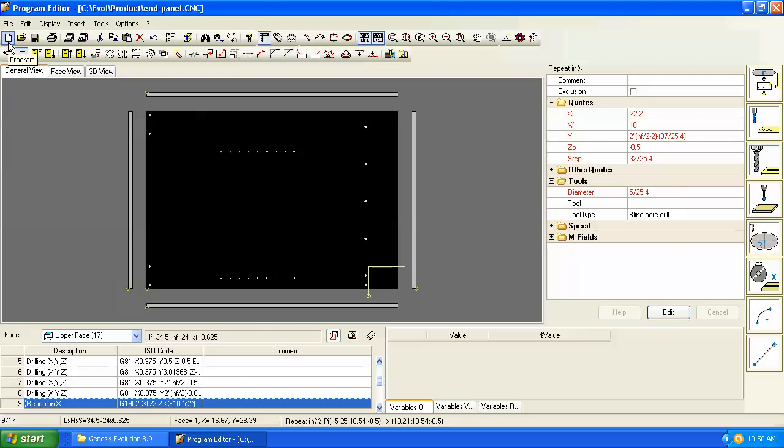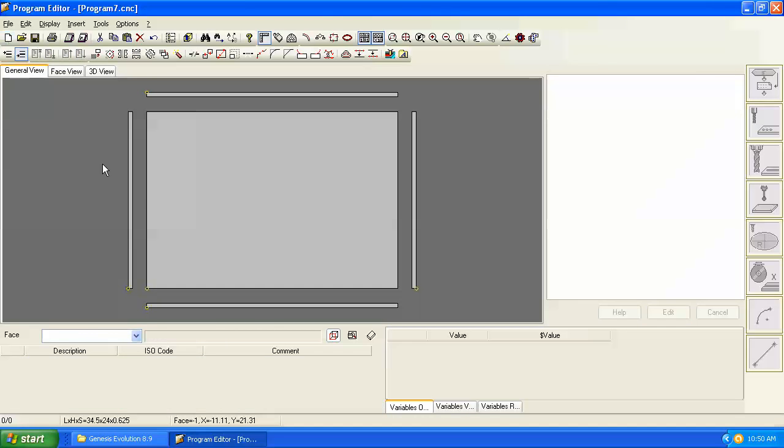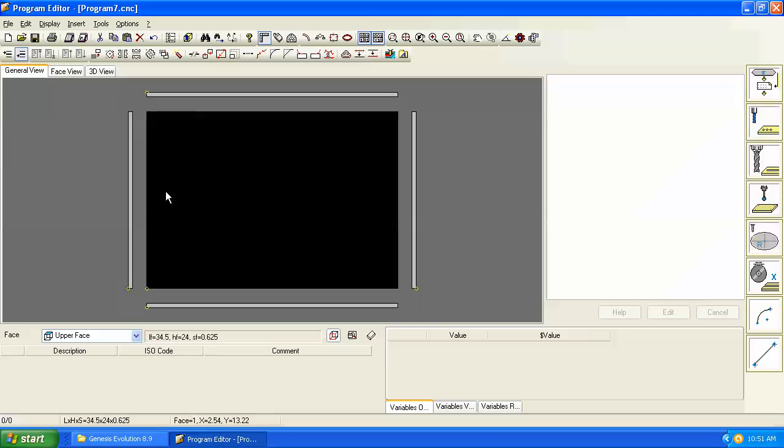When we click the new button or the new program button we'll get a new program that's empty, but it has the dimensions of whatever program we had open previously.